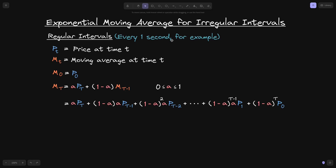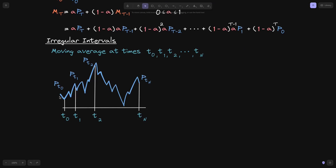But how do we take an exponential moving average for an irregular interval? For example, let's say the price of a stock goes up and down, and we want to take the moving average at t0, t1, t2, and some point tn. Notice that the intervals between t0 and t1 and between t1 and t2 are not the same — these are irregular intervals — and the same holds between t2, t3, all the way up to tn.